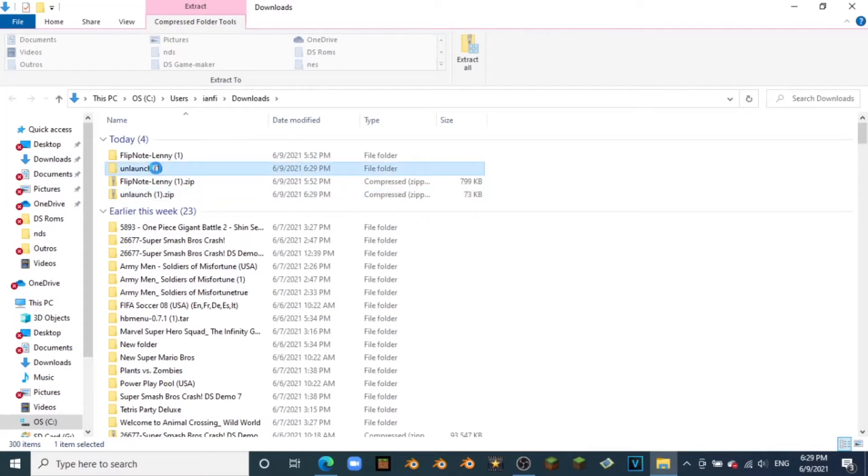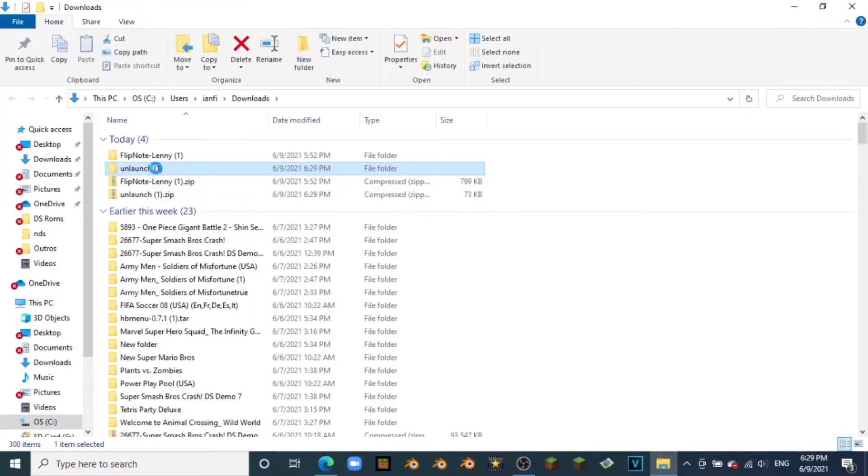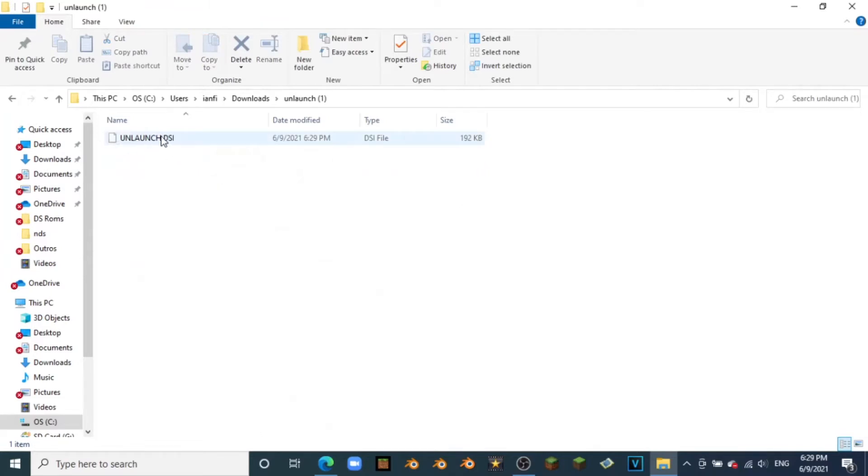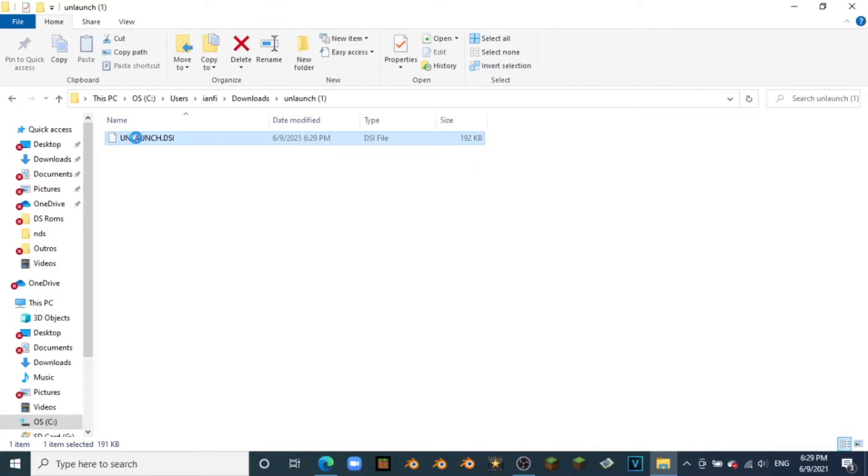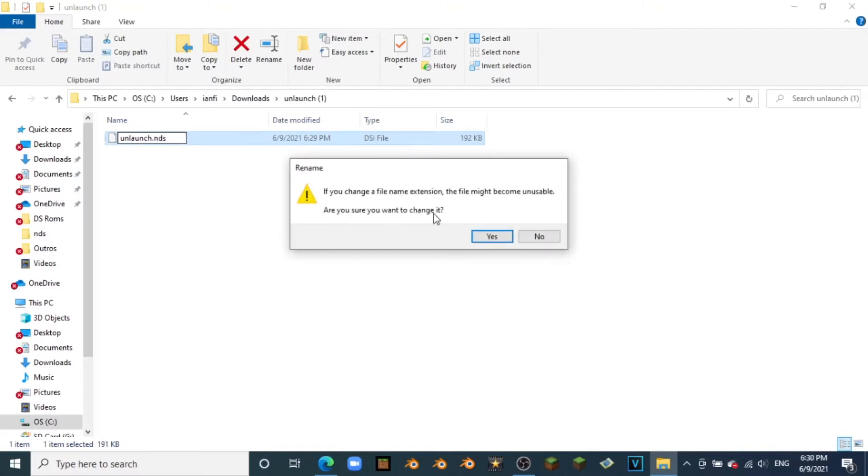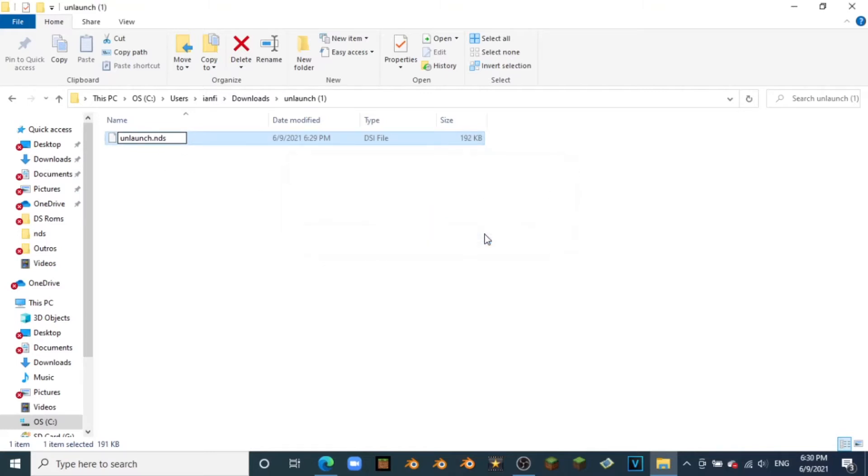We're going to go inside of Unlaunch, and here is that Unlaunch.dsi file. All you're going to do is click on it, not double click, just click on it, and we're going to need to rename it. You're going to rename the whole thing to unlaunch, all lowercase, dot nds. Now it is an nds file.